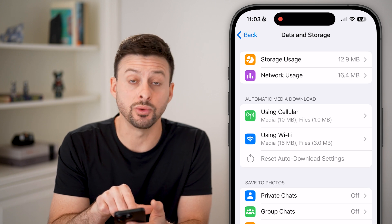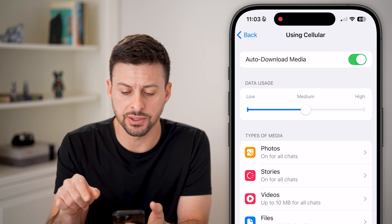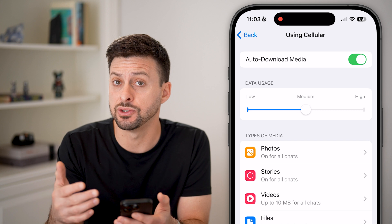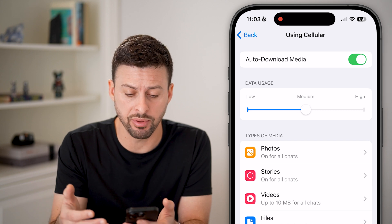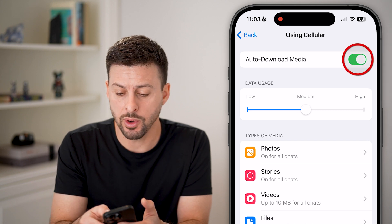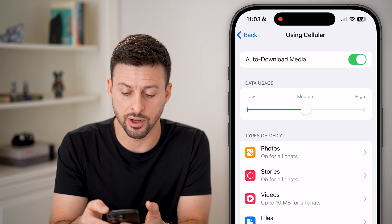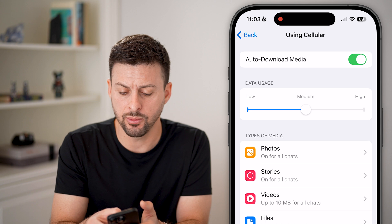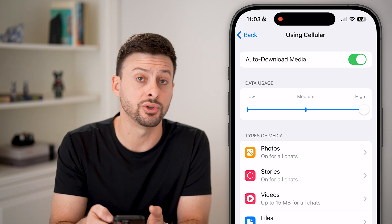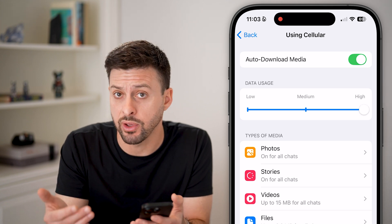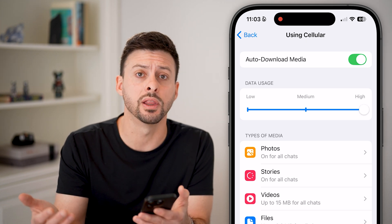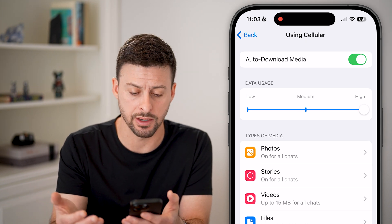First let's go to Cellular — this is your mobile data plan. You want to make sure this is turned on, and I would switch it over to High if you have a good or unlimited data plan.